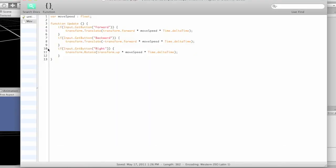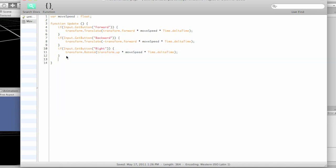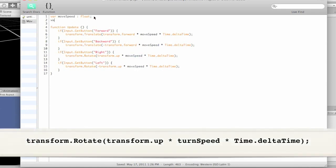Now let's copy and paste that again, and we'll say left. Can you guess what we're going to do? That's right — negative. But let's not have him turn at move speed. Let's make another variable. So we'll say variable turn speed, make it another float, and we'll change these down here to turn speed.